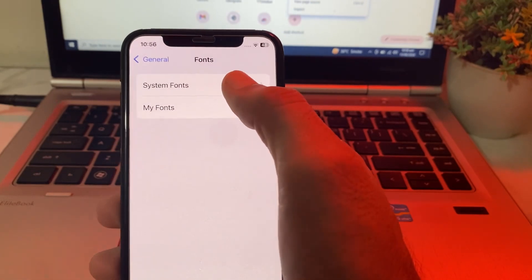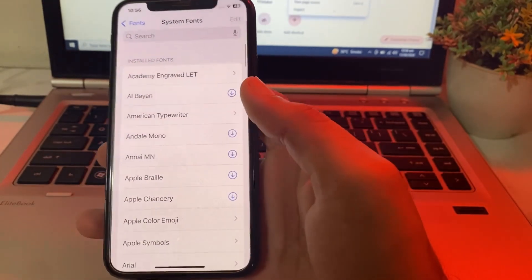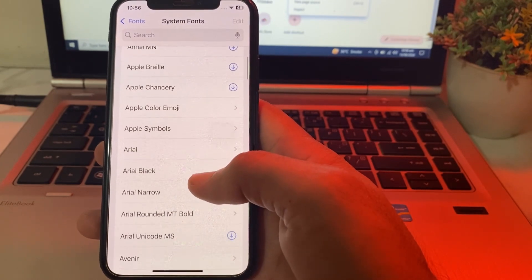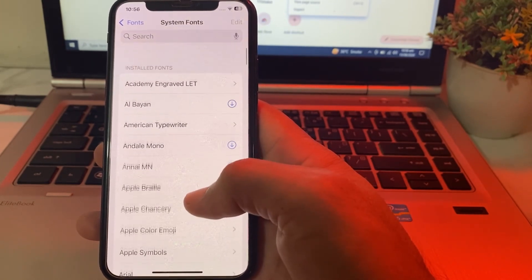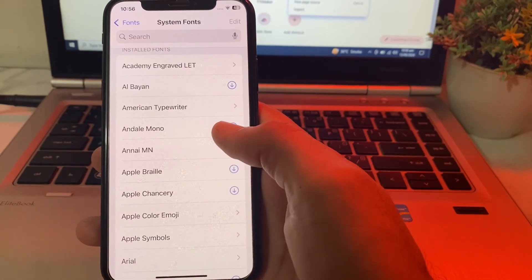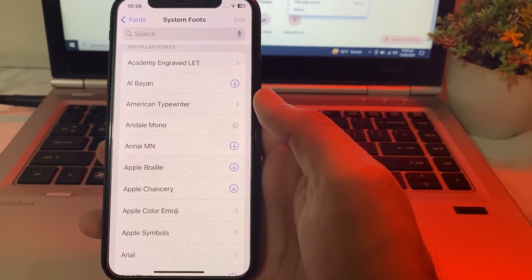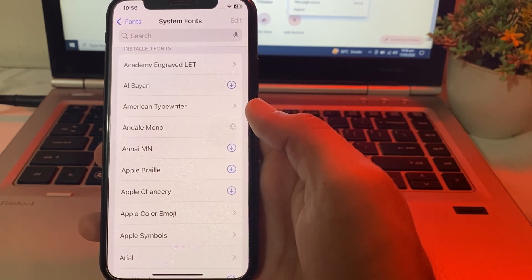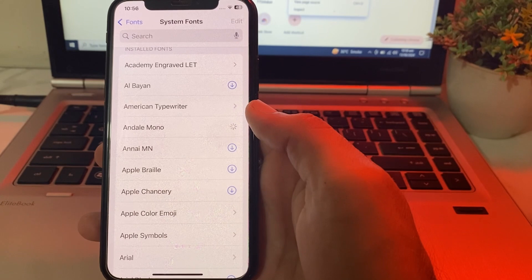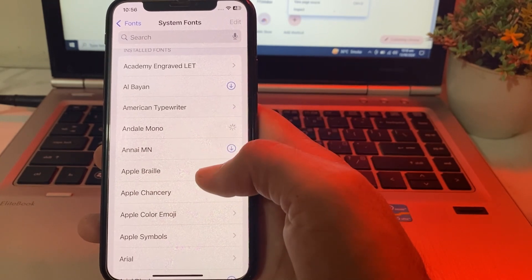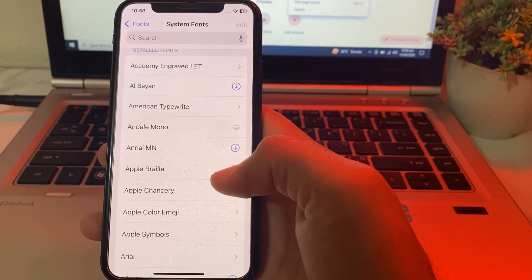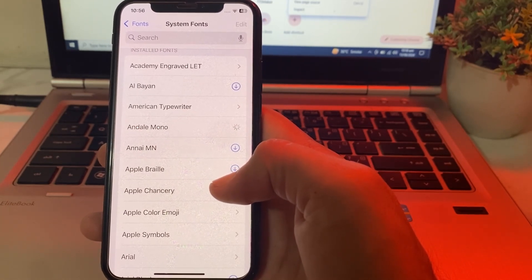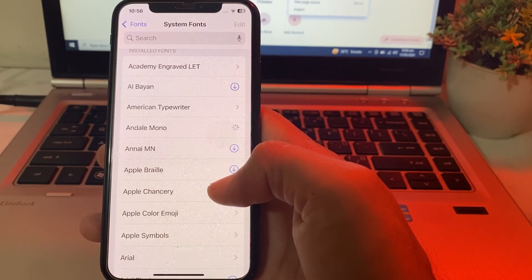Then tap on System Fonts. Here you will see different fonts available. You can download any font and change the font style on your iPhone or iPad device. For example, if you want to use a particular font, tap on Download and the font will be downloaded on your device. Then you will be able to use and change the font style on your iPhone or iPad device.